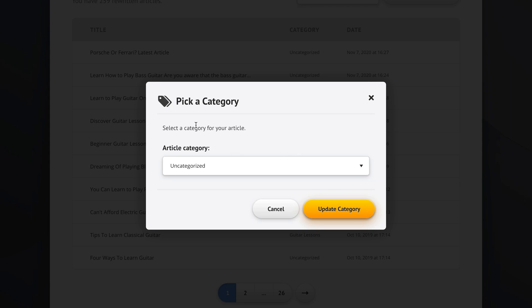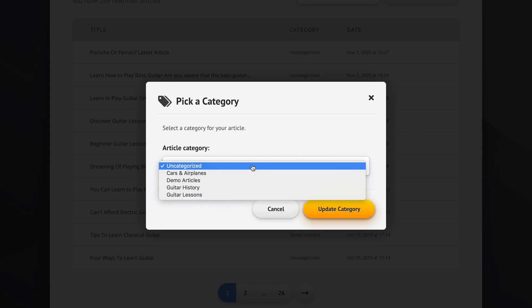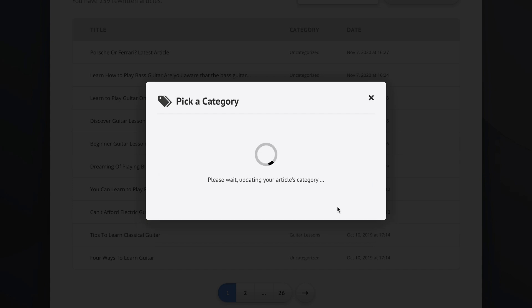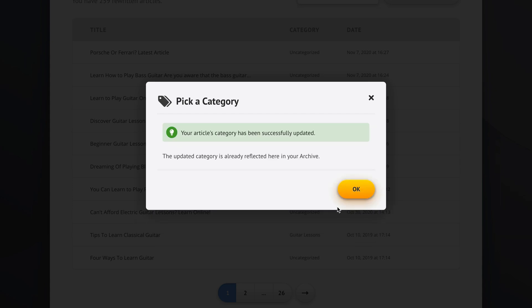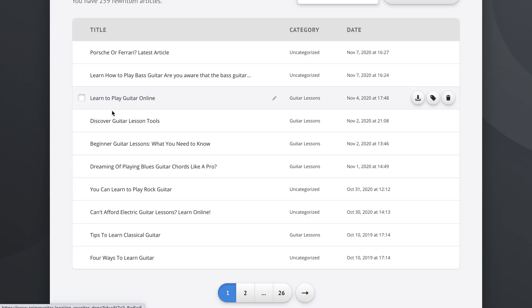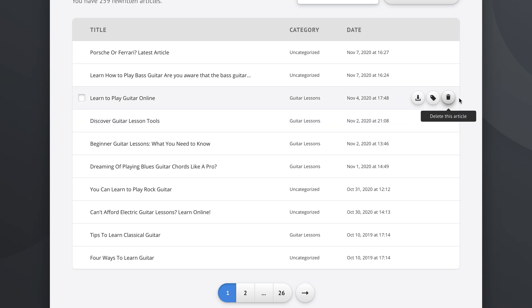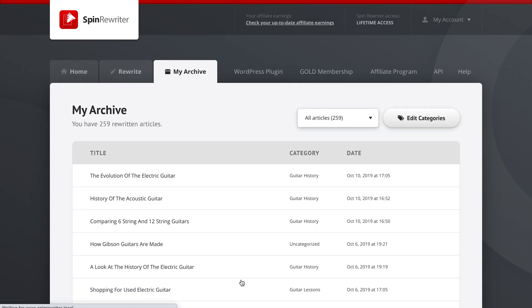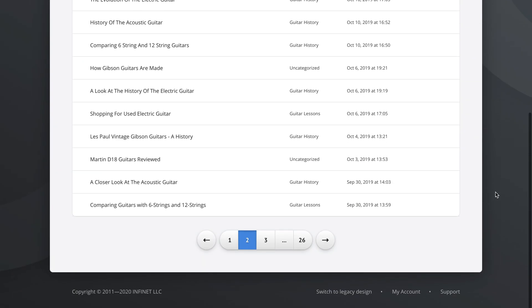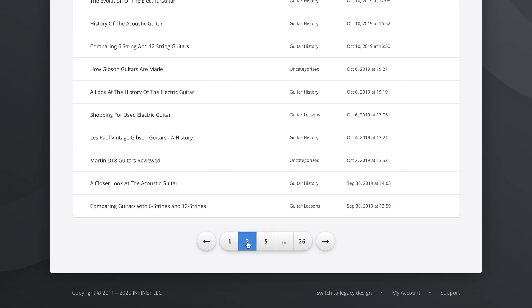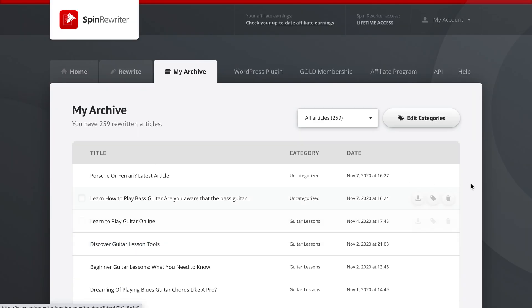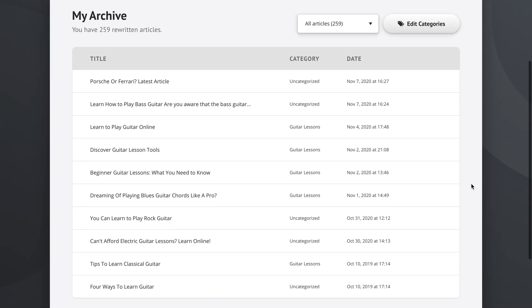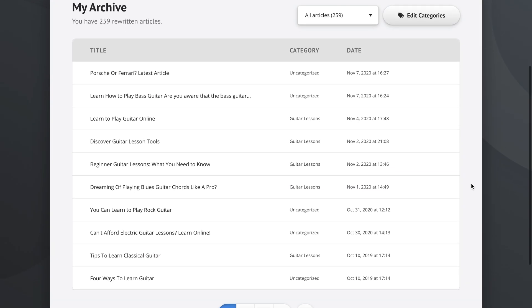We will select a category and go with guitar lessons, update category. And as you can see, Discover Guitar Lesson Tools is now filed under the category of guitar lessons. So this is pretty handy. As you can see, we have multiple pages of our articles here, so we can go to page two by clicking on the two, page three like this. We can go back. This is exactly as you would expect.